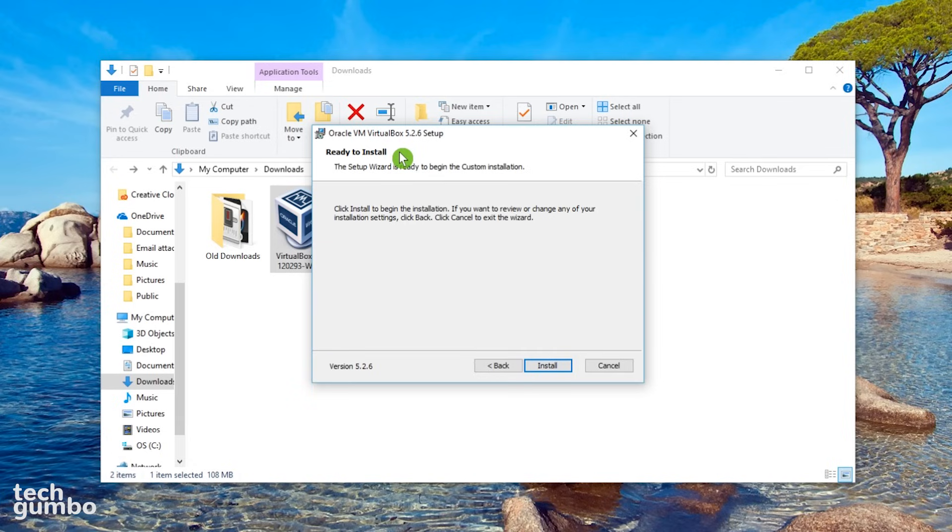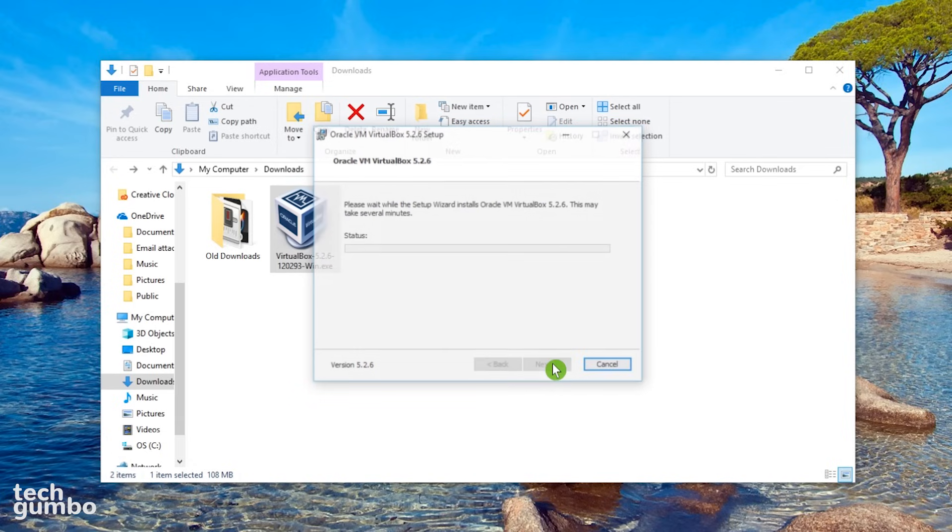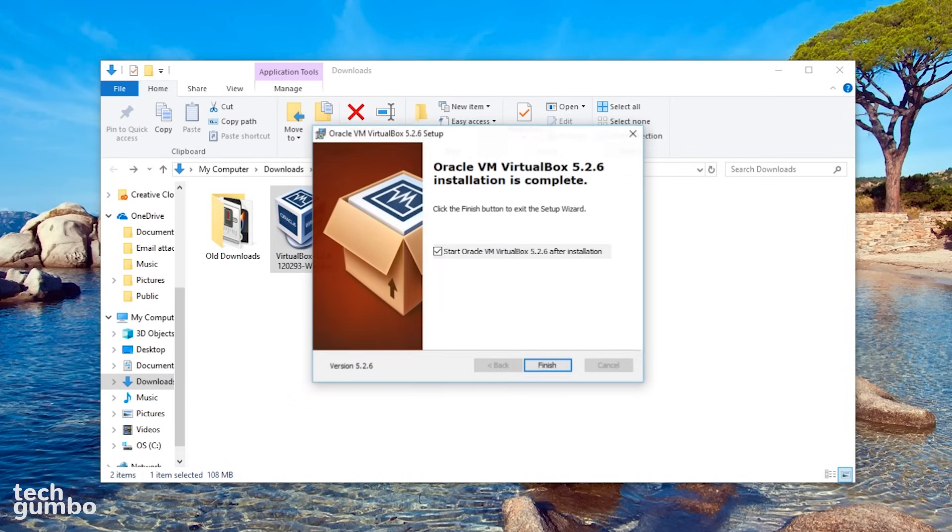It now says that it's ready to install, so select Install. And this may take a few minutes. When it's done, select Finish.